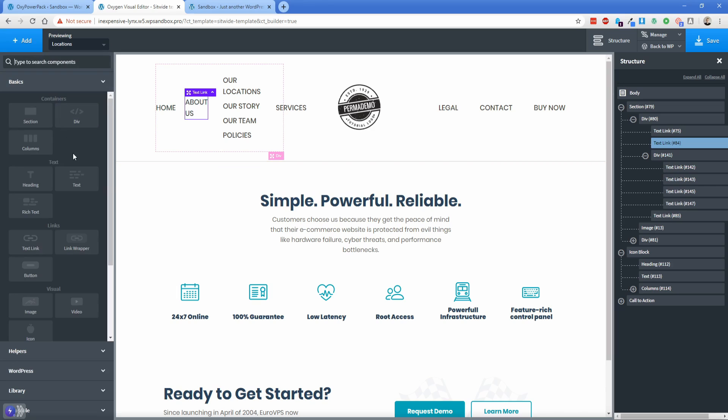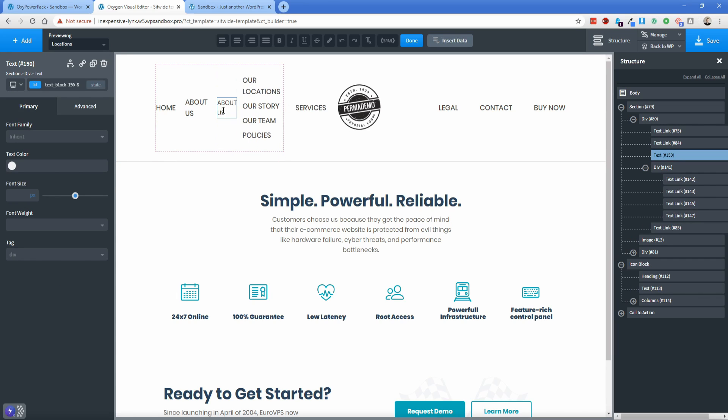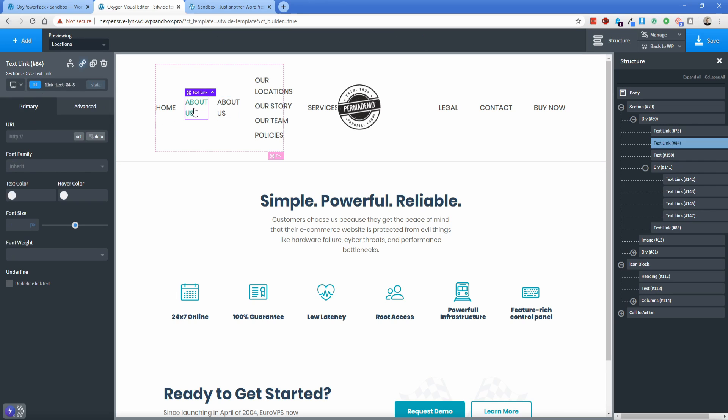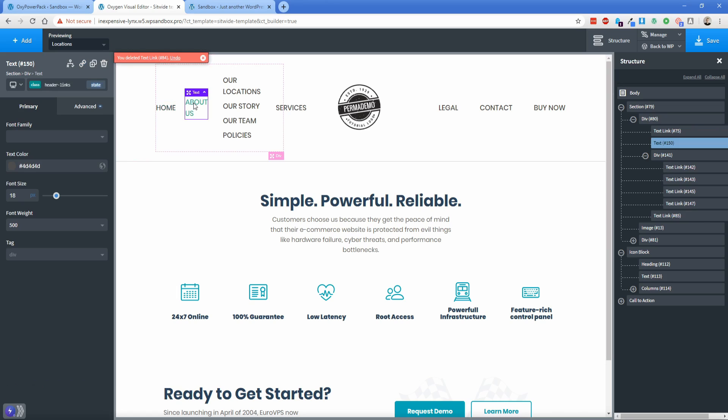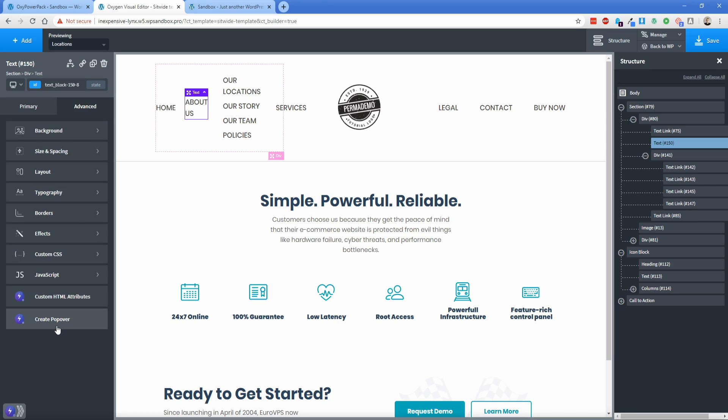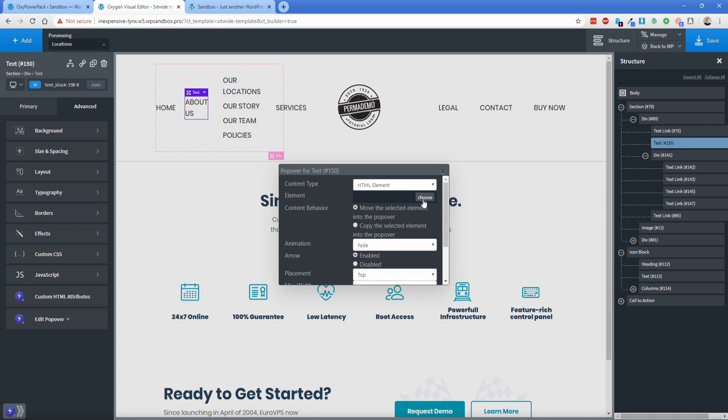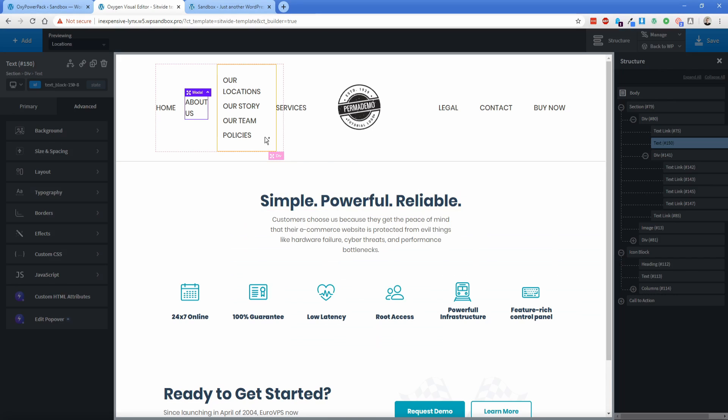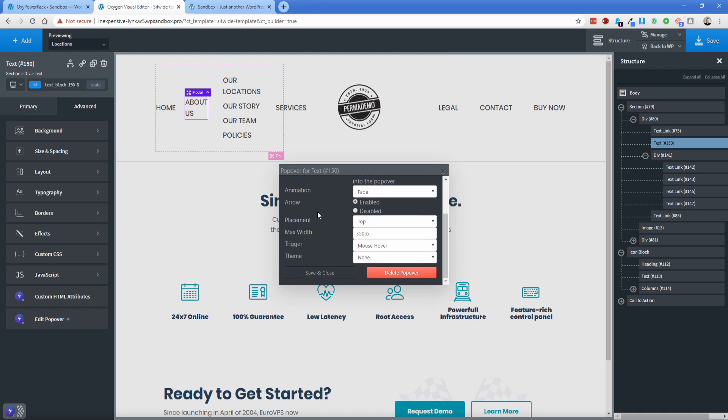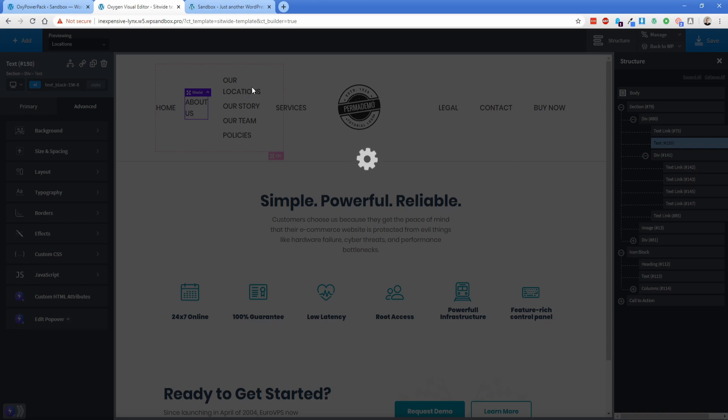So let's play with this. We're going to go to text, and then I'm going to call this about us. I can set the same class here, so header links. And then I'm going to delete this one here, because that one's a text link as compared to just a regular text element. And then on this one, we're going to go switch to our ID, go to advanced, create popover, change the HTML element to our div that we've been working with. And then we're going to set the theme to light, save and close, save the oxygen editor.